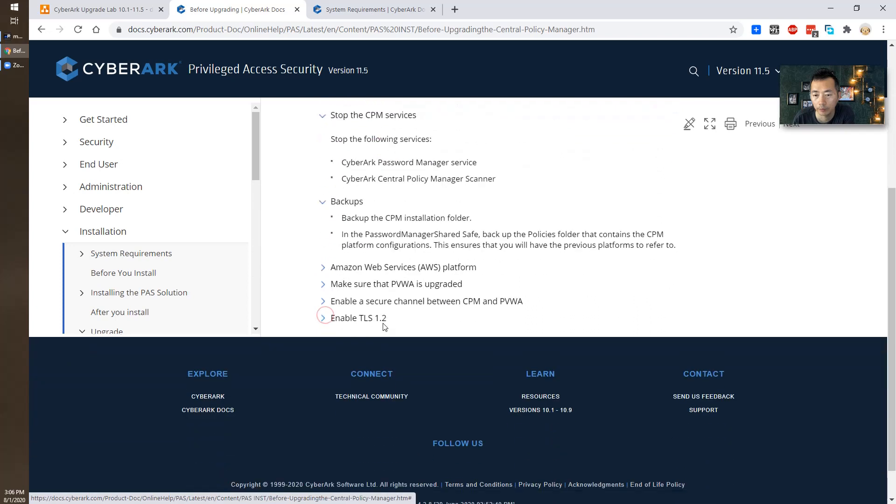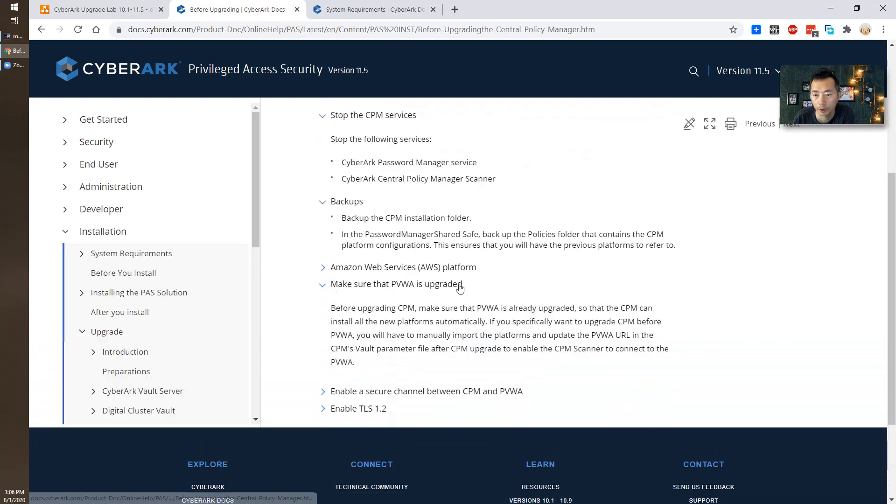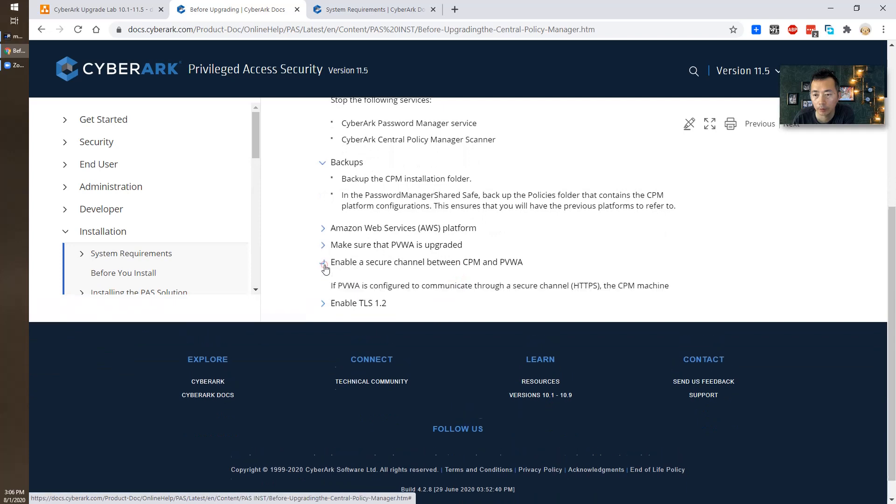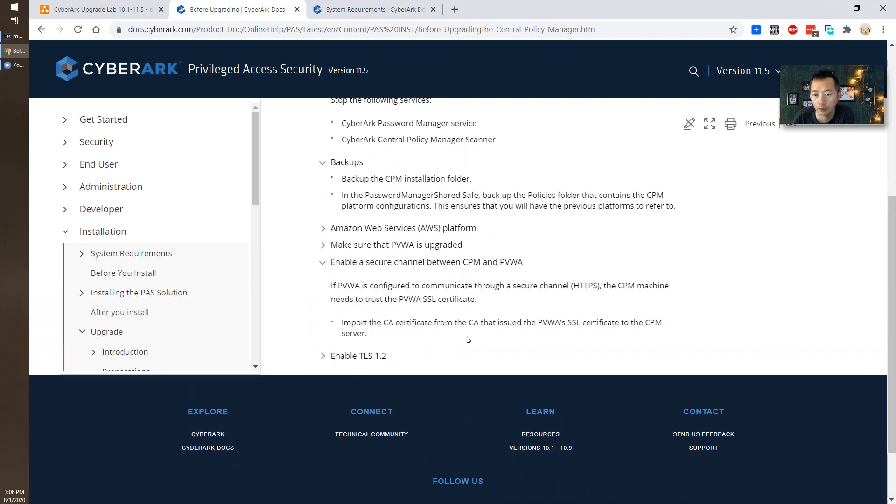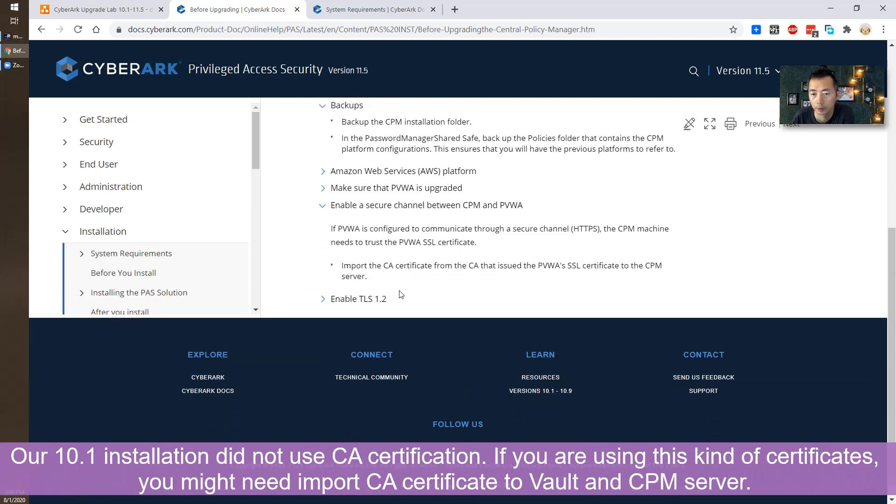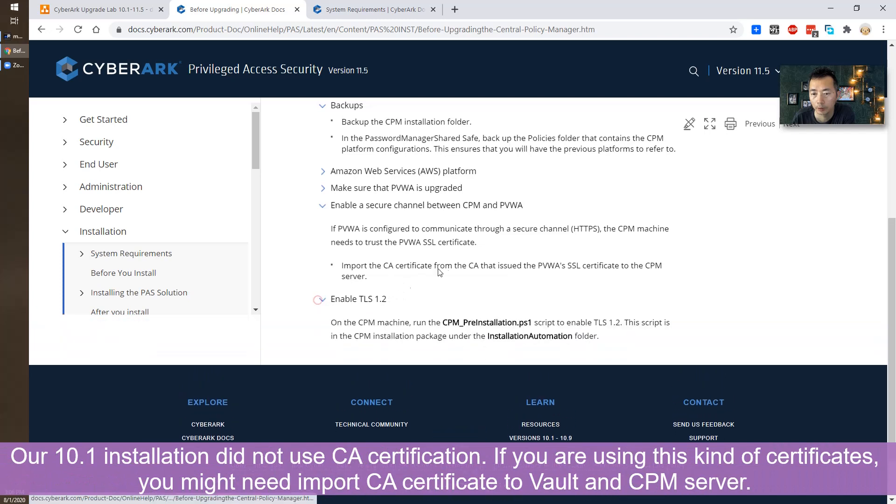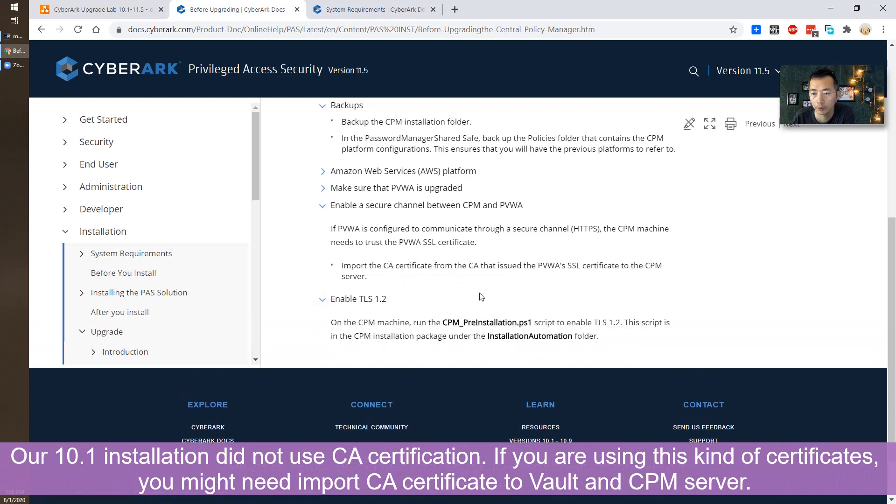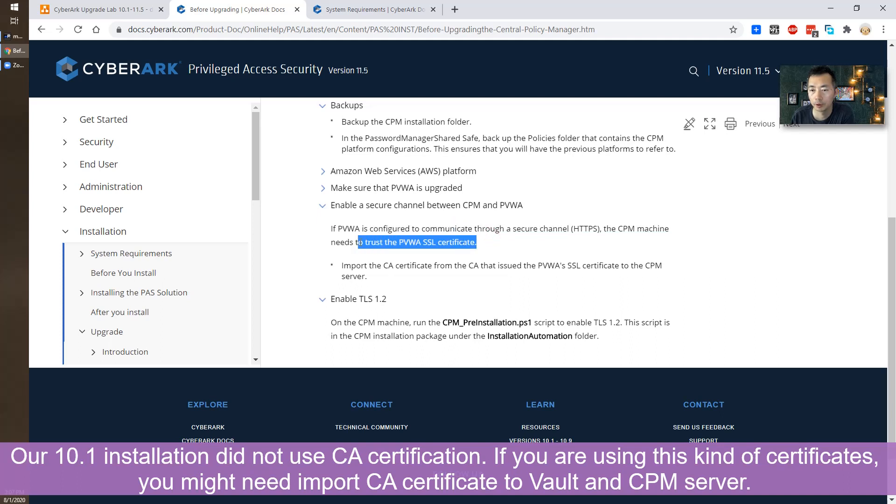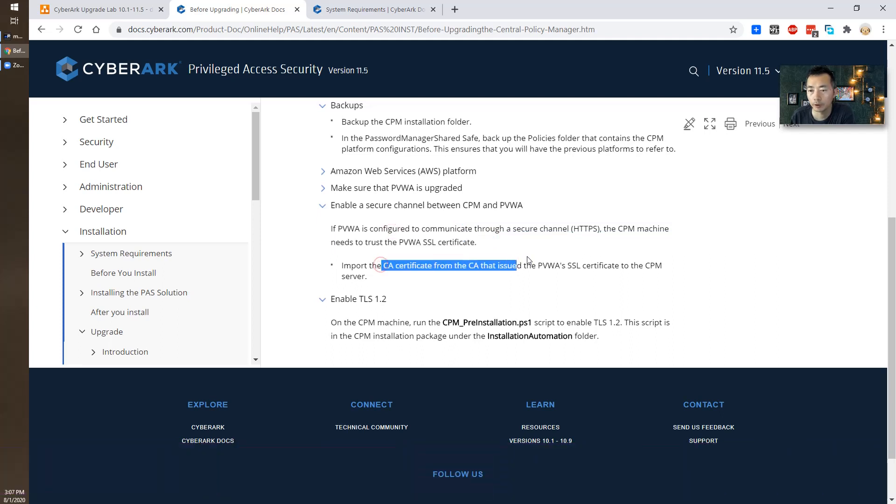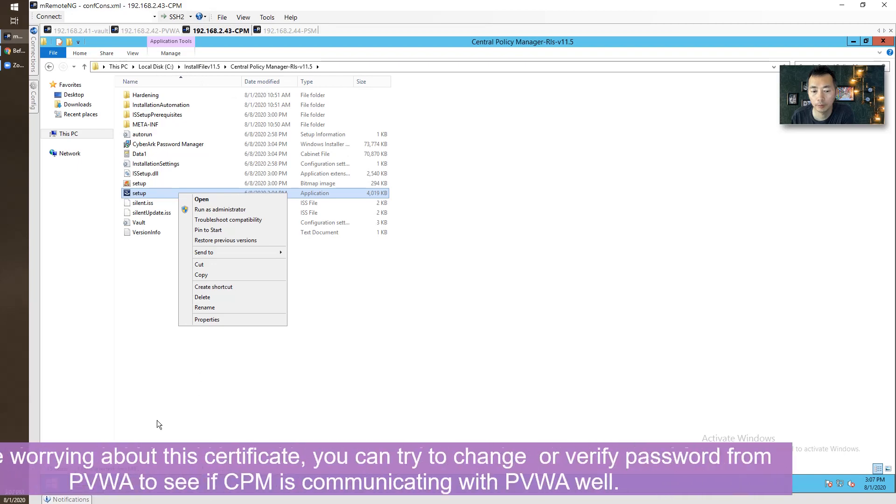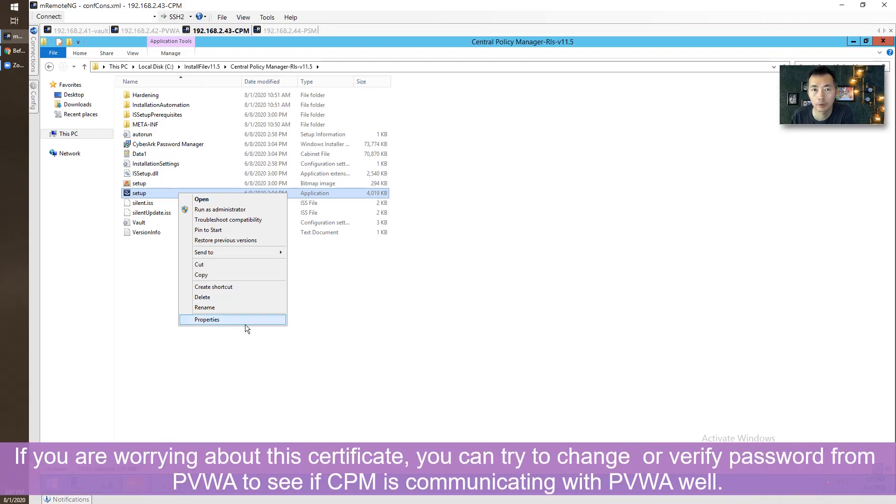Backup, of course. PVWA, we did that. Enable secure channel between CPM and PVWA. Enable TLS 1.2. PVWA is configured to secure channel on the CPM machine. We need to trust PVWA as a self-certificate since we didn't use a CA certificate, we're using self-signed certificate. I'm hoping that should be fine. We can try one thing to confirm that.